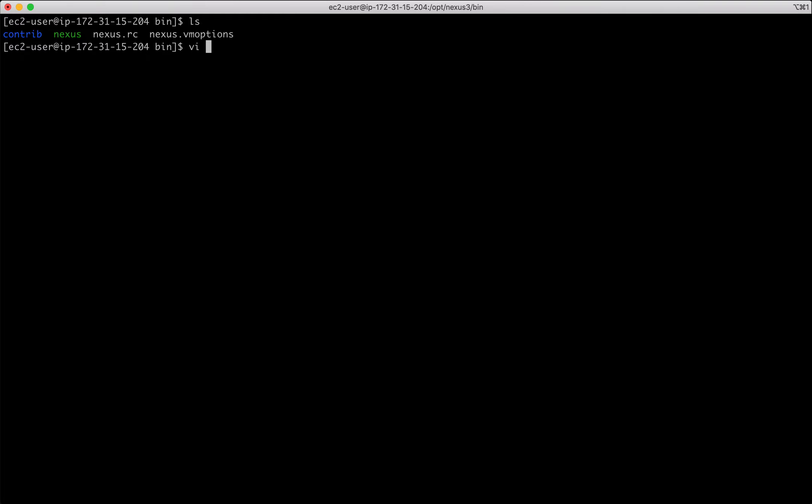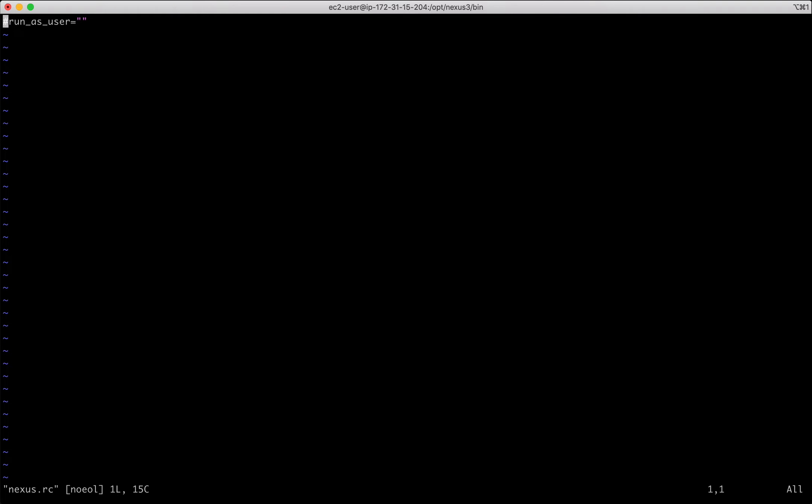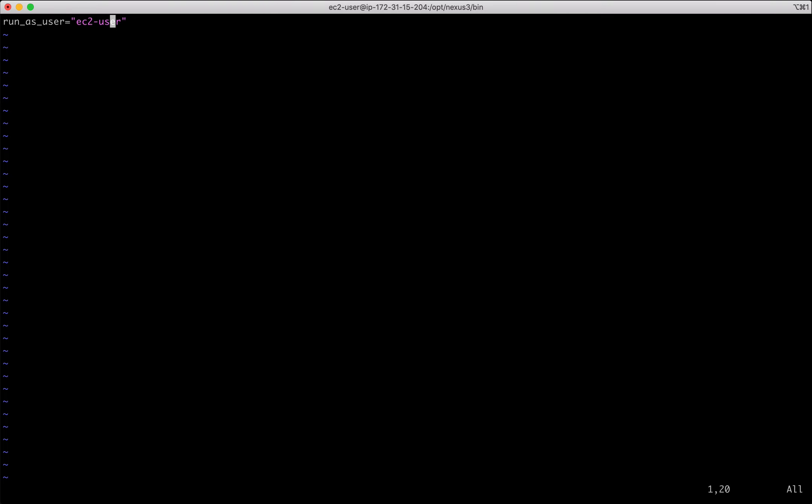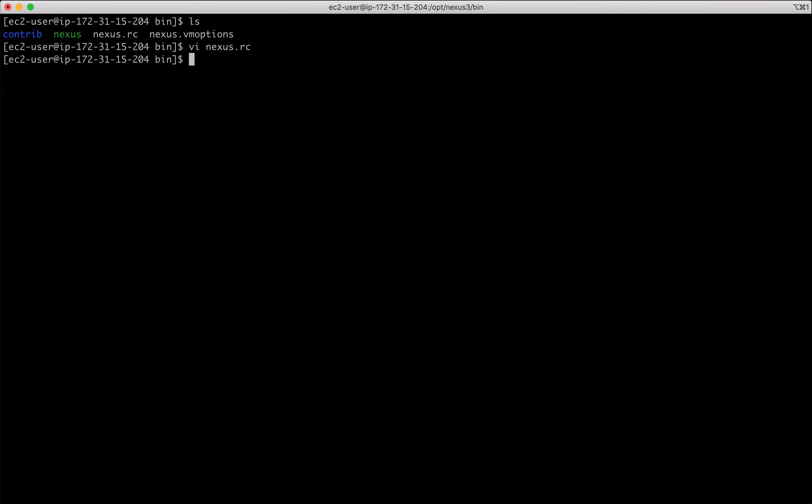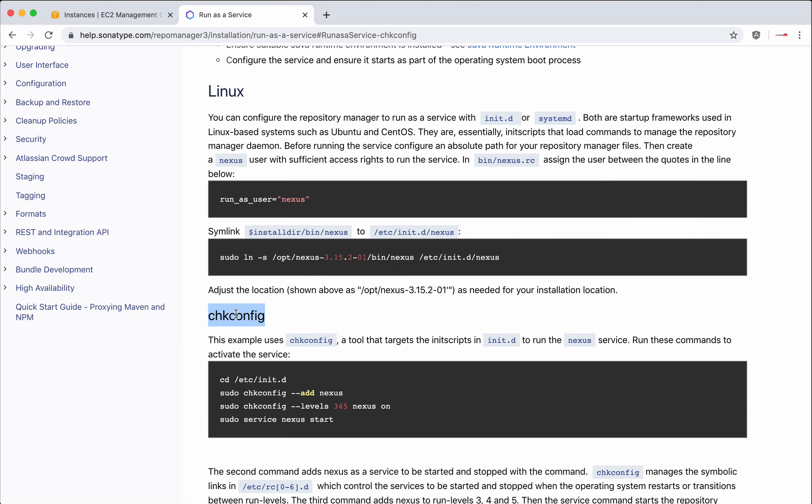Let's open nexus.rc. So run as user. In the doc, the username is different but on my machine, I am using EC2 user to run my Nexus server. Save and close. That is step one.